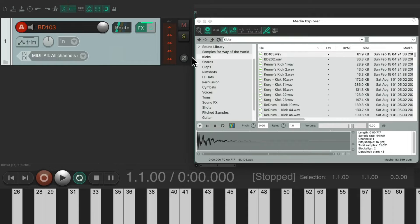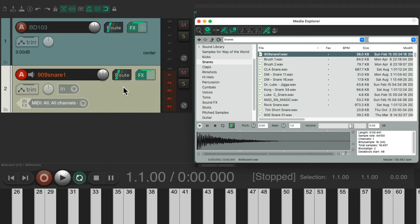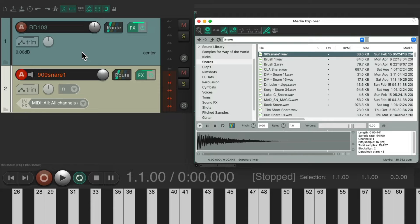So now, if we added a snare right here, it creates a new track, but takes this track out of Record. So now we're just hearing our snare.